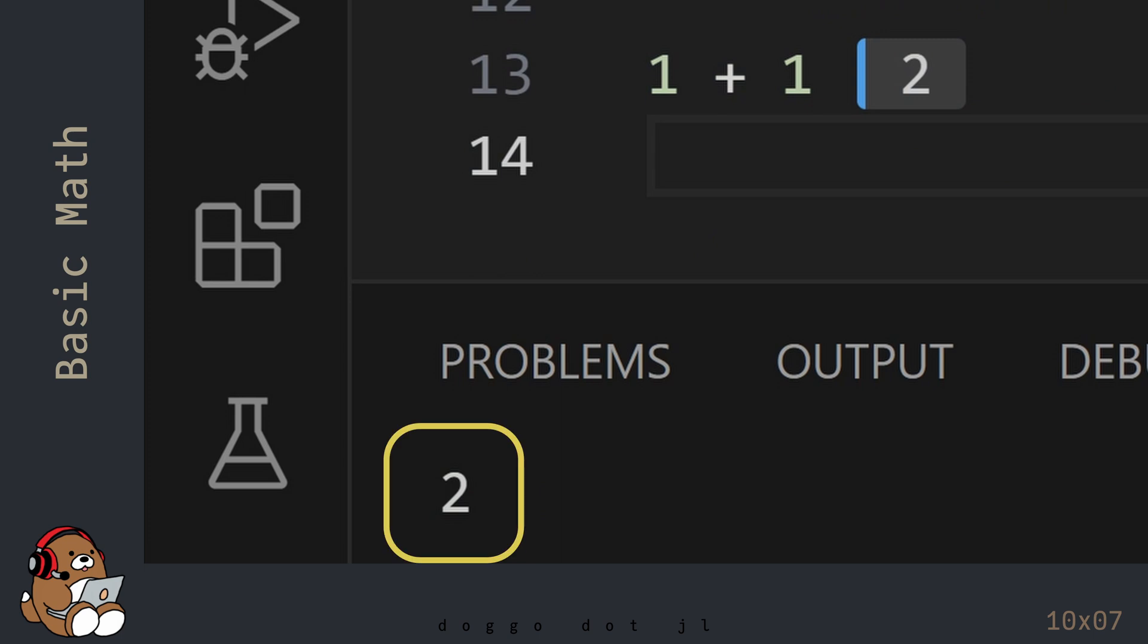The Julia REPL will launch automatically, and you'll see the number 2 appear in both the REPL, as well as next to your line of code. Being able to see the result next to your code is one of the convenient features of using Julia in VS Code.